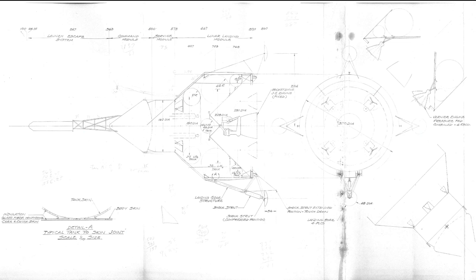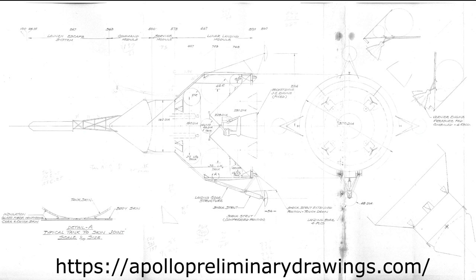Hello, it's Scott Manley here. A few weeks ago, somebody came to me saying that they had a bunch of drawings from North American Aerospace that were part of that company's proposal to build the command module for the Apollo program.